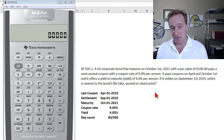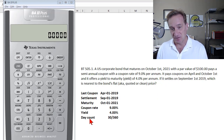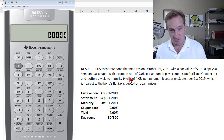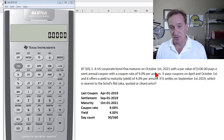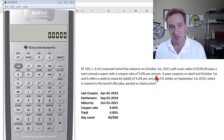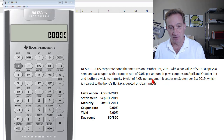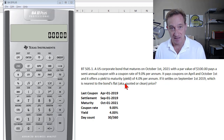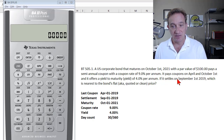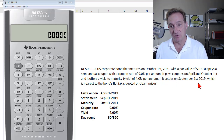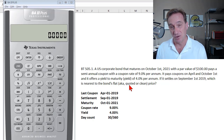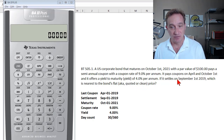This question is from our own database, BT505.1. It's a US corporate bond that matures on October 1st, 2021, with a par value of 100. It pays a semi-annual coupon with a coupon rate of 9% per annum on April and October 1st, and it offers a yield to maturity of 4% per annum. The settlement date is September 1st, 2019. We need to find the bond's flat price, also known as the quoted or clean price.